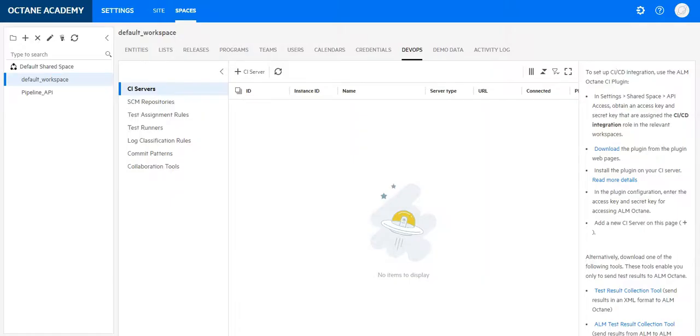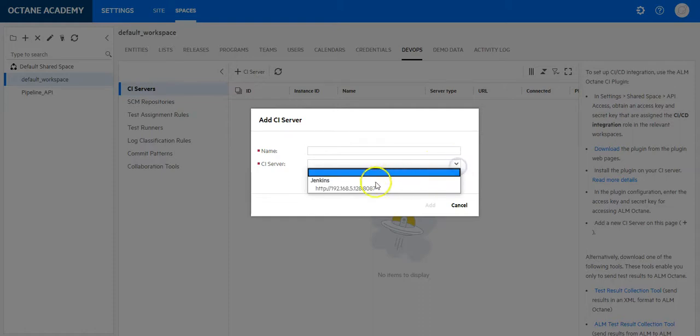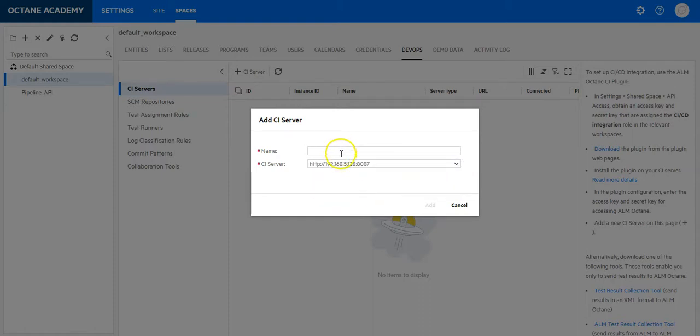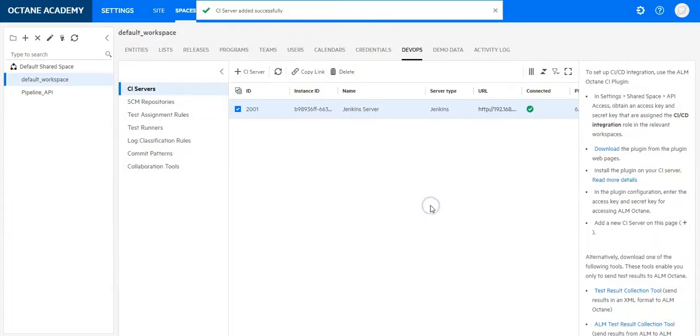In ALM Octane, now try to add a CI server. And we will see in the CI server list, I have already one entry which is available. I can select it, give it a logical name, server, add. And now you can see this server has been added. I can see it is connected to Octane.